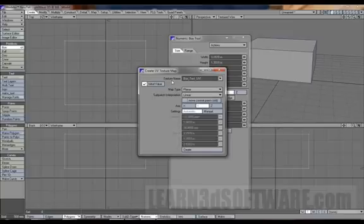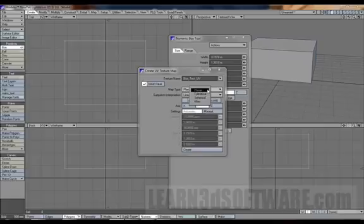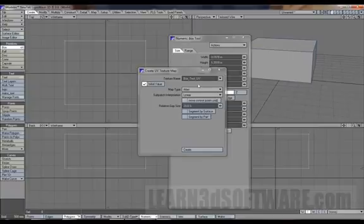And we could select different types of maps. Let's try an Atlas map. And let's click Create.